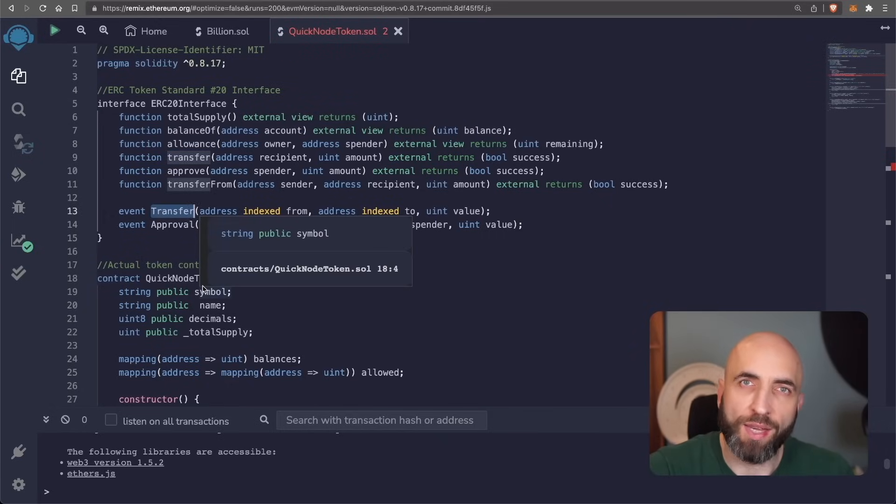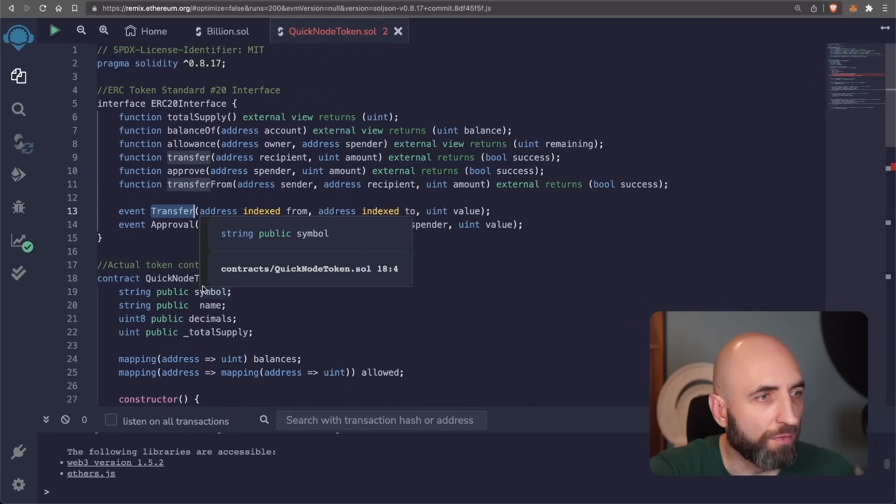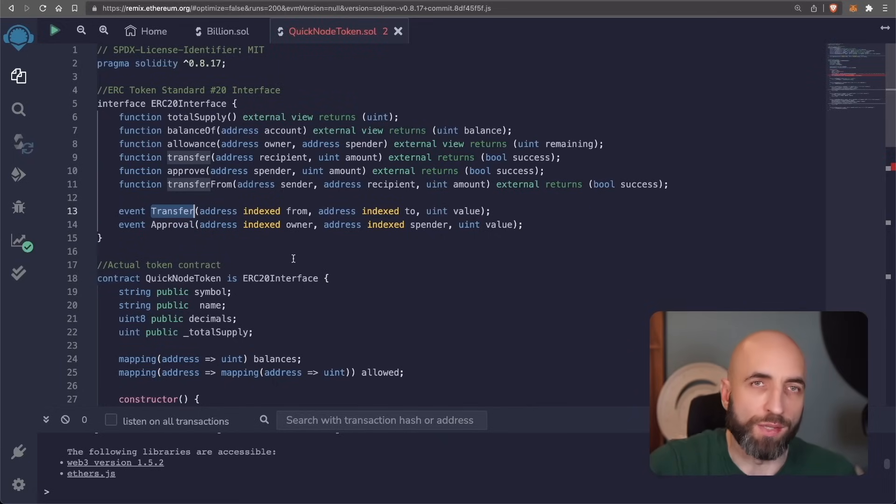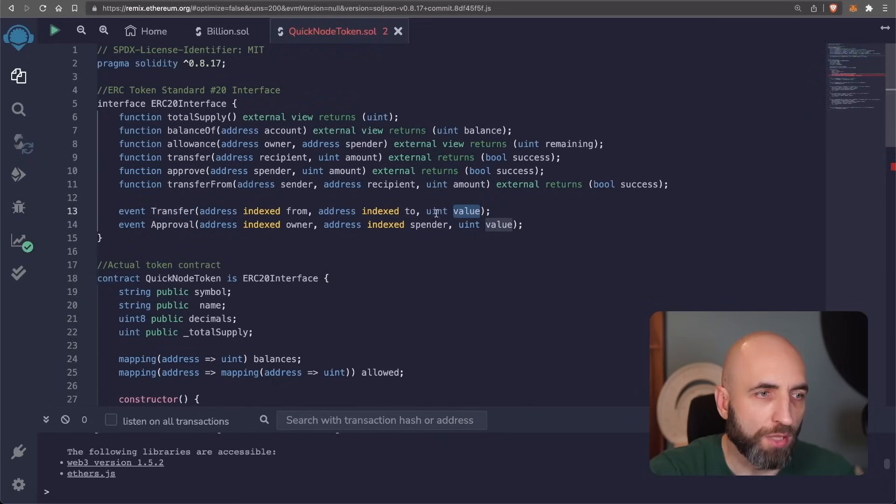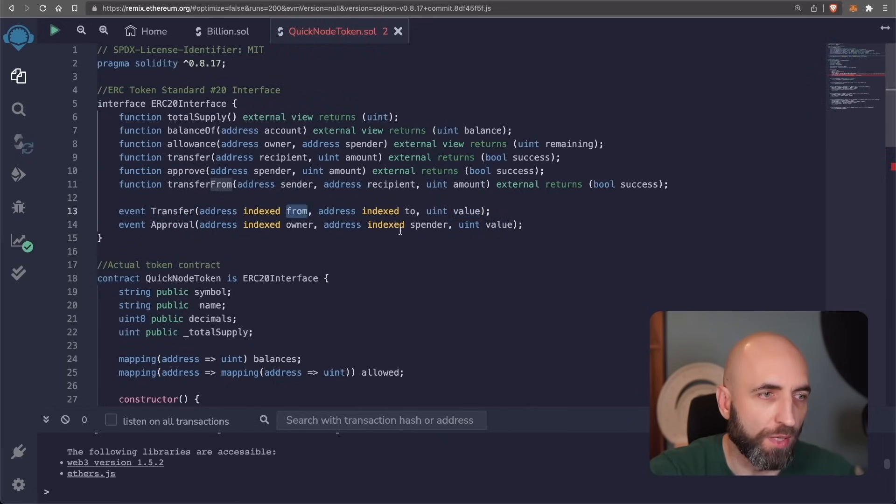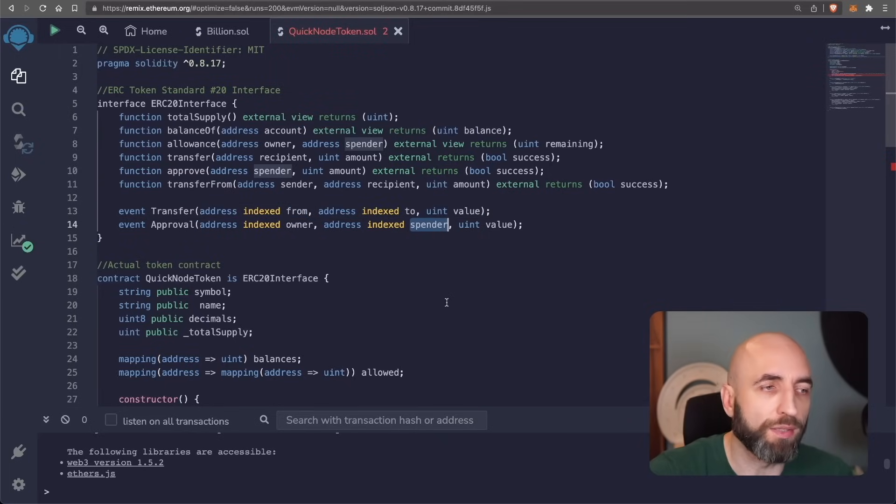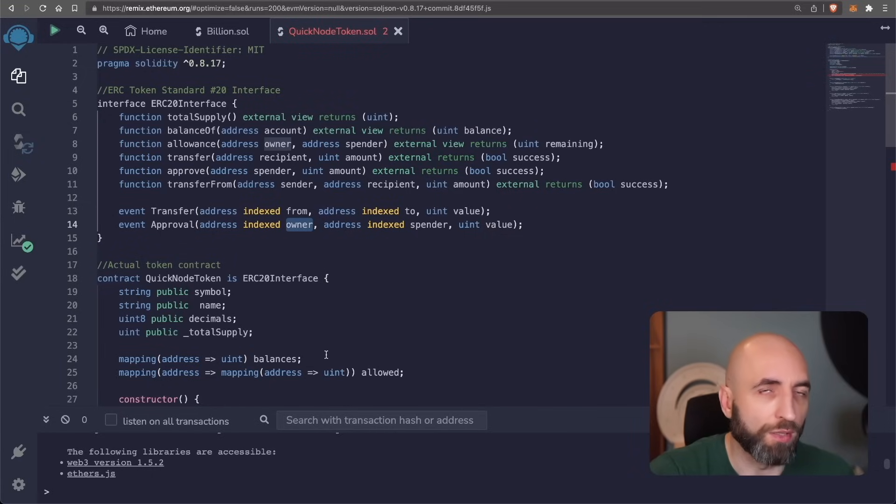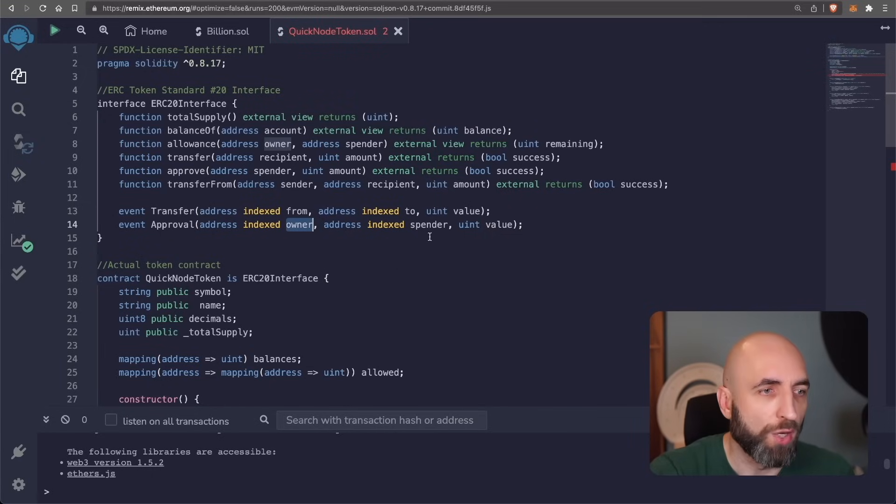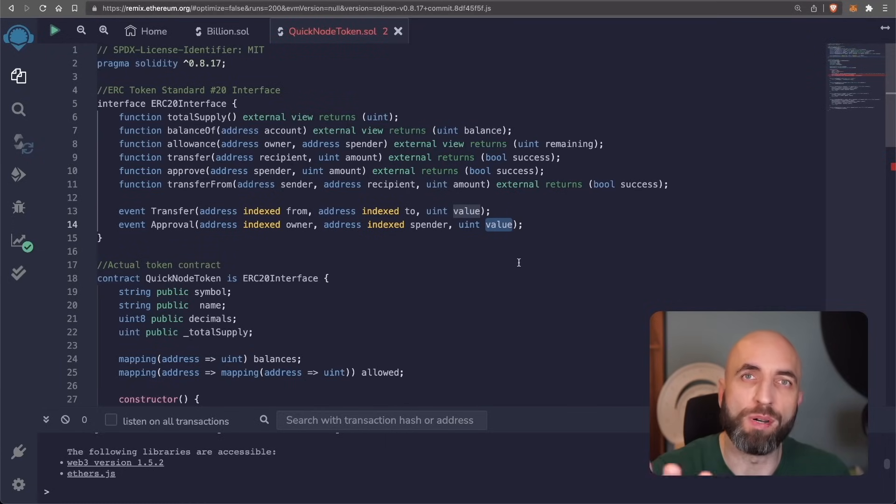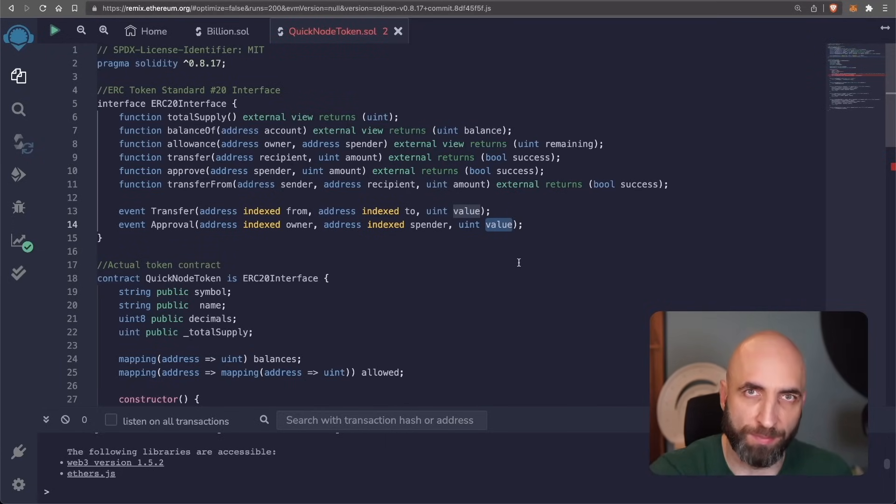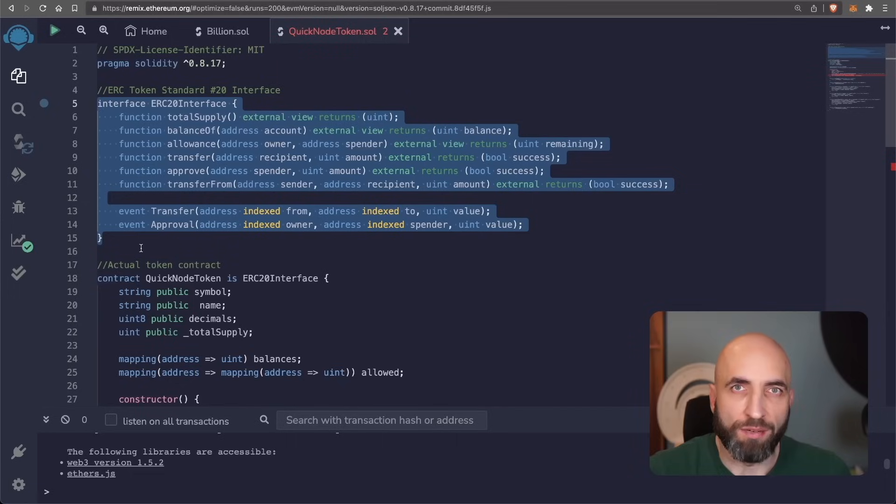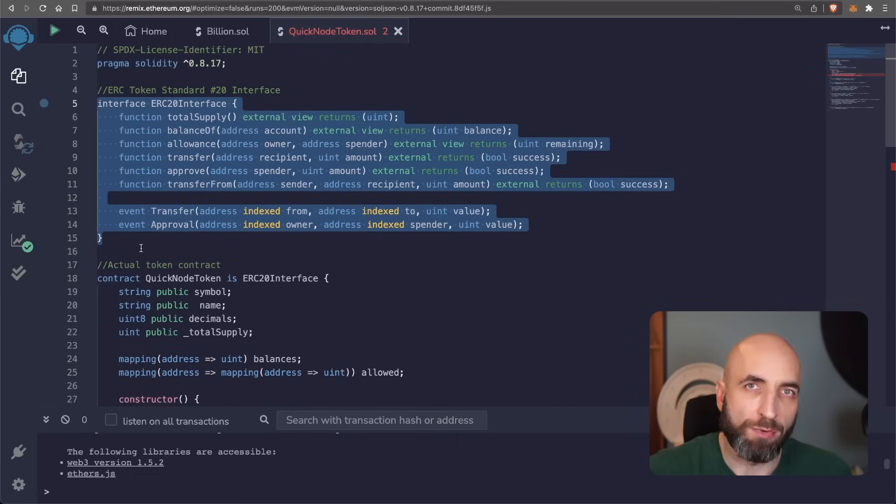And then two events need to also be implemented for the ERC20 token. One is transfer. How much was transferred from whom and to whom. And the approval event is emitted with the information of who was the owner, who was the spender and how much value, what number of tokens the owner allowed the spender to spend. So these are the functions that need to be in every ERC20 token smart contract. So now let's implement them manually.